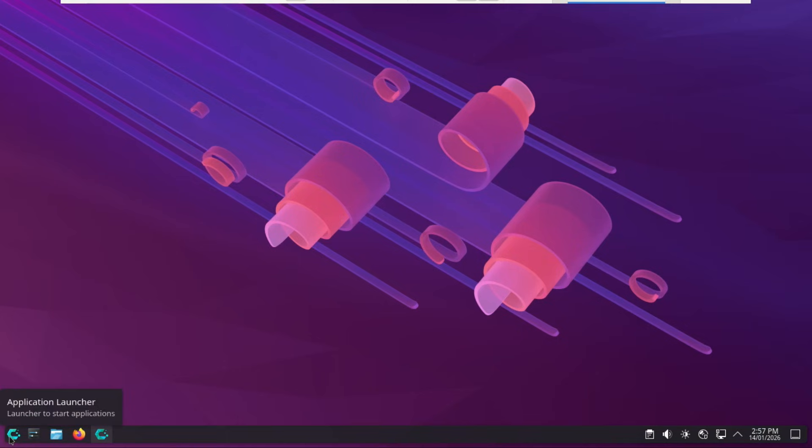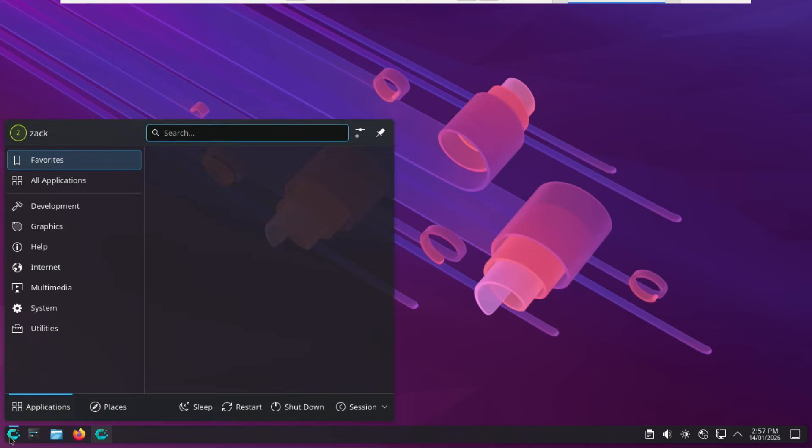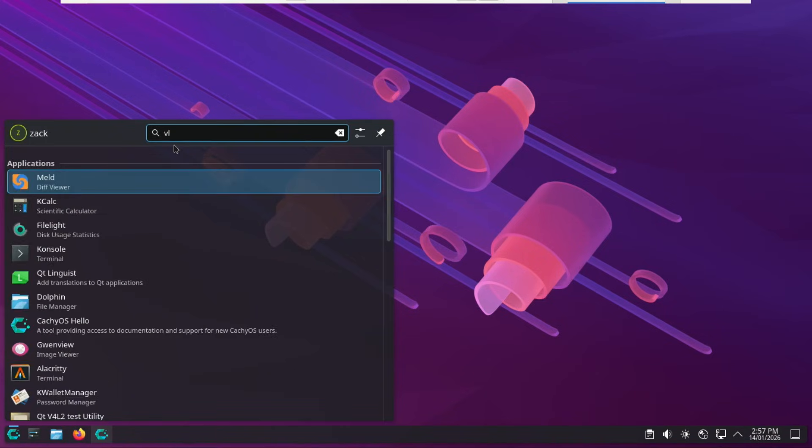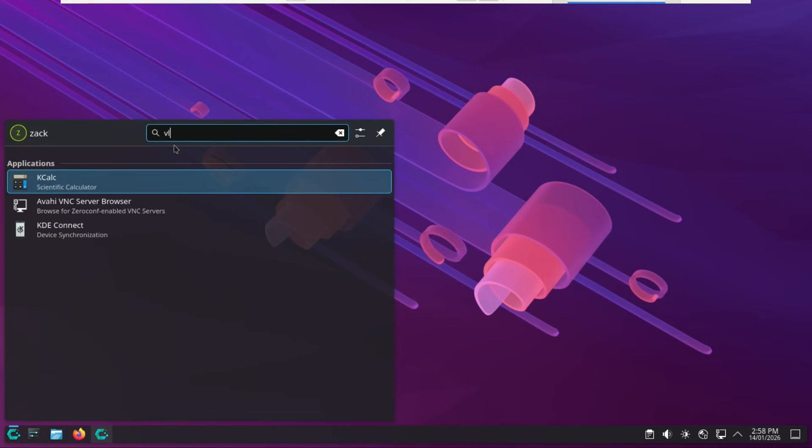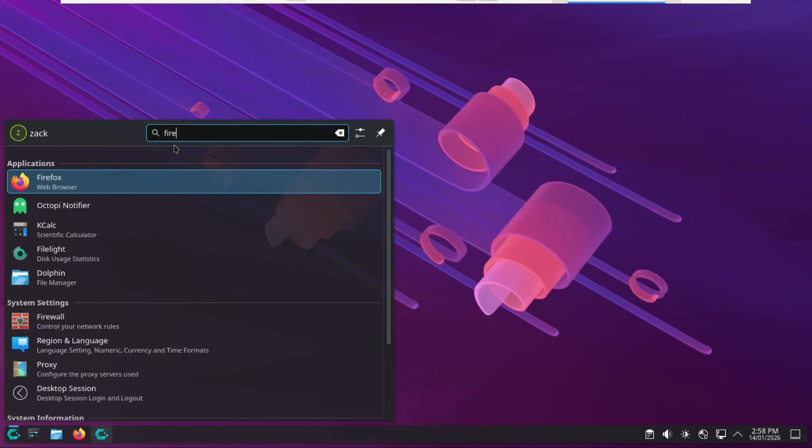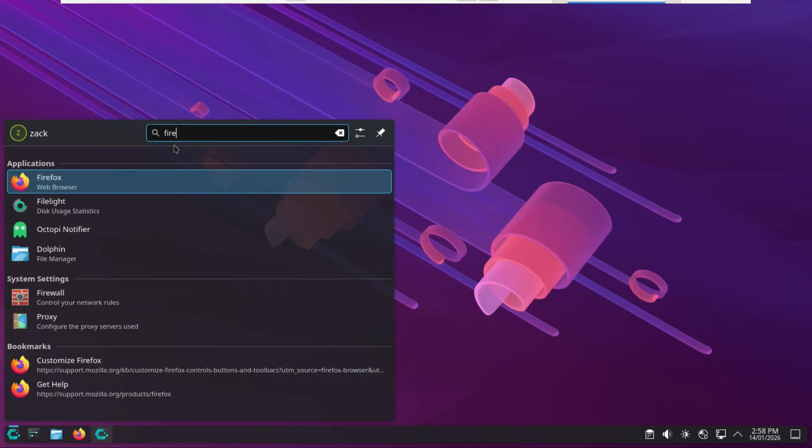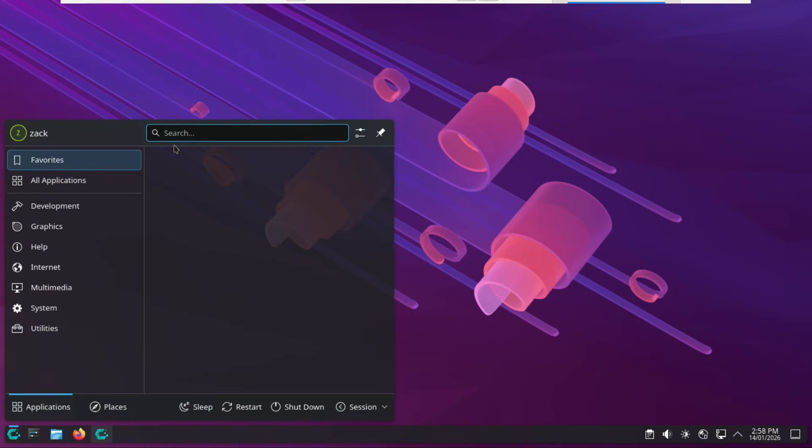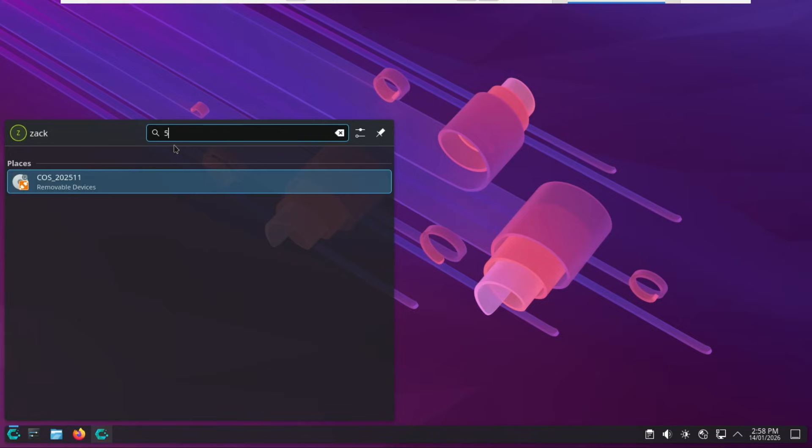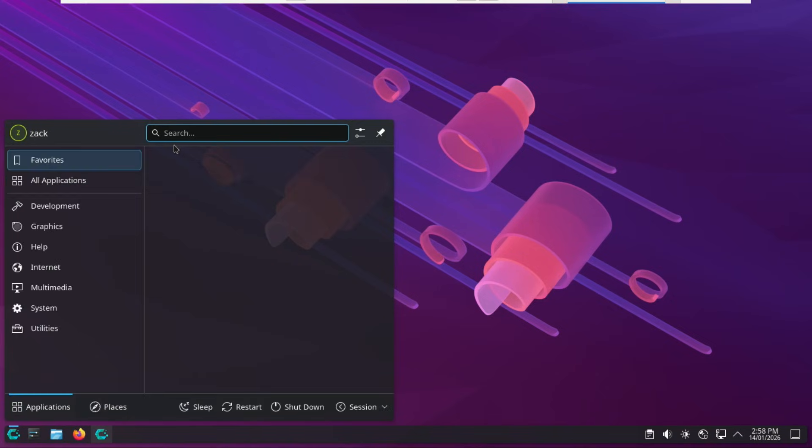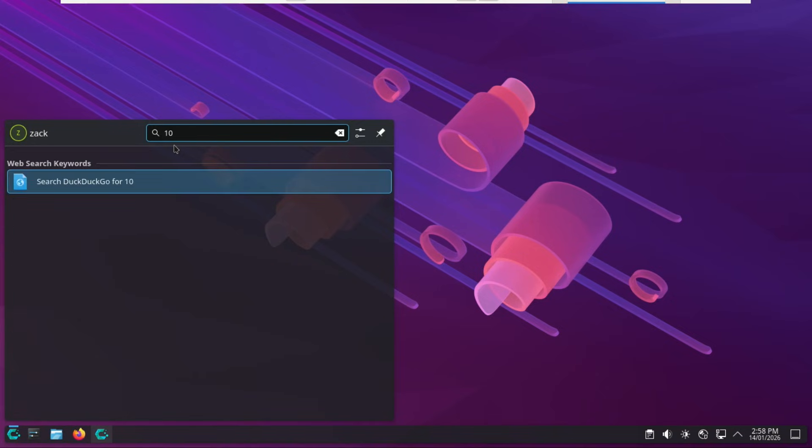CachyOS defaults to KDE Plasma 6, providing one of the most fluid and high-tech desktop experiences on Linux. By default, CachyOS uses the Kickoff application launcher. Here is why it is elite for a daily driver. It has a modern search. Just tap the super Windows key and start typing. It doesn't just find apps. It calculates math, converts currencies, and finds files instantly via KRunner integration.